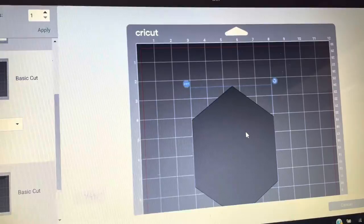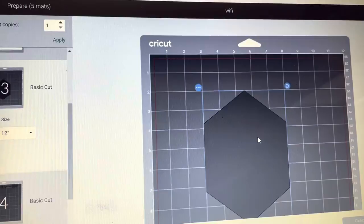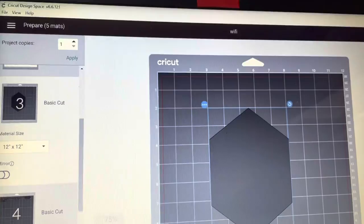I have it here at two and three. Alright, so I'm going to click continue and it's going to connect to my Maker.